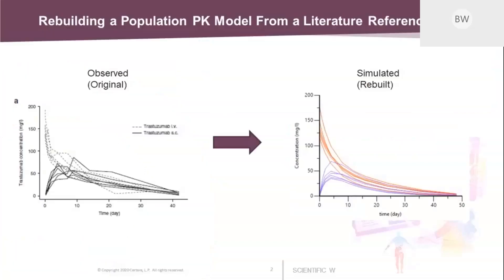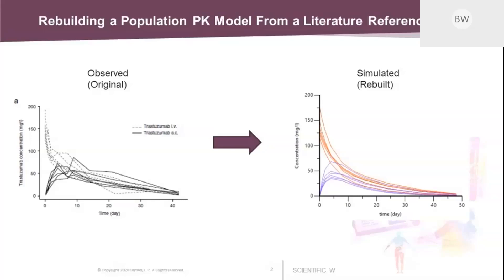In a nutshell this is what we want to achieve today. You see on the left hand side a plot with PK profiles from IV and subcutaneous administration. This is just a copy and paste from the journal article, and on the right hand side you see the results from our model building exercise. The first impression is that the overall curve of the profiles is satisfactorily reproduced. But what you can also see is that there's quite a bit of variability regarding CMEX or TMEX on the right hand side with the individual profiles.